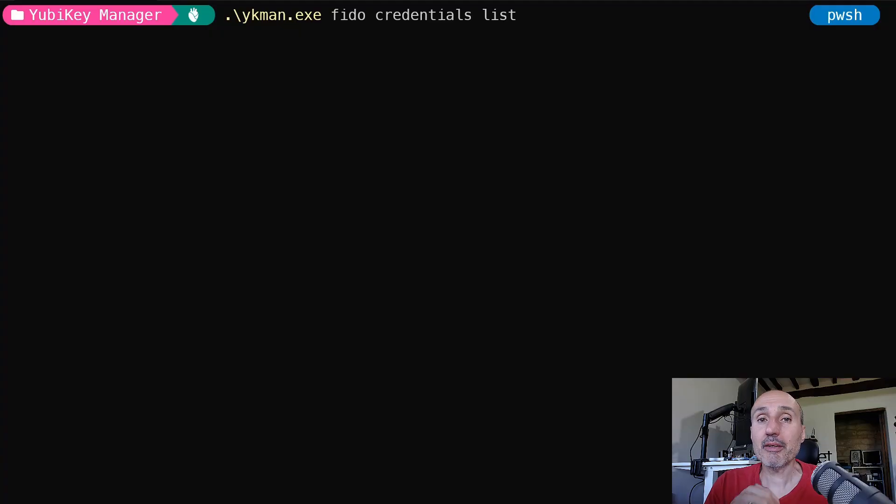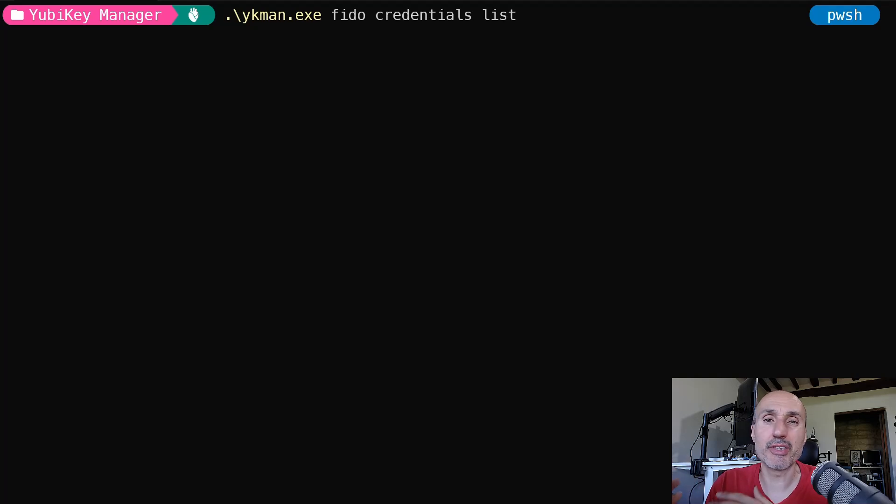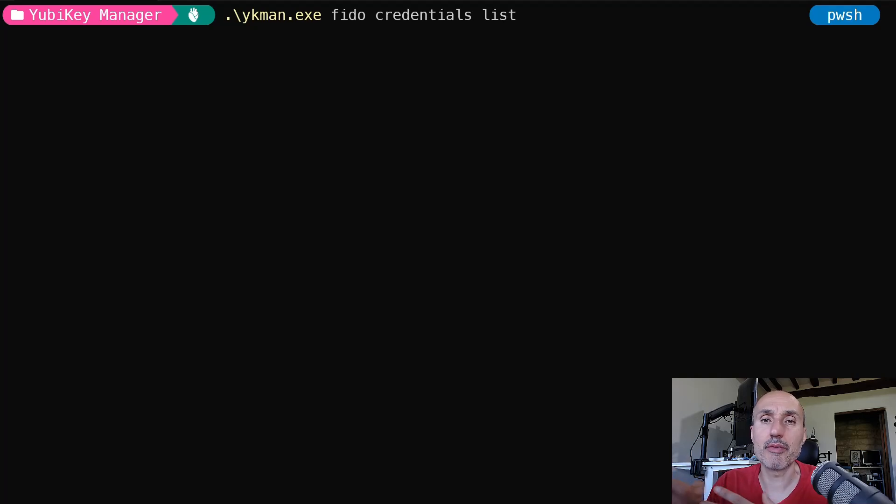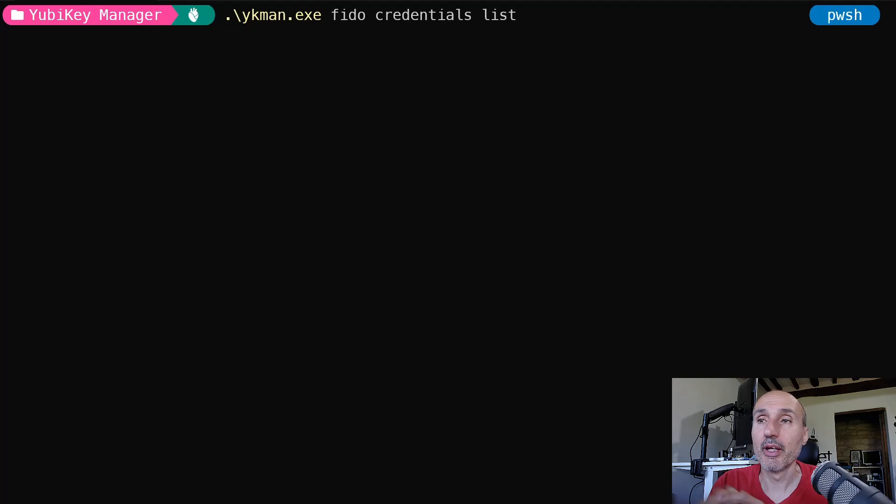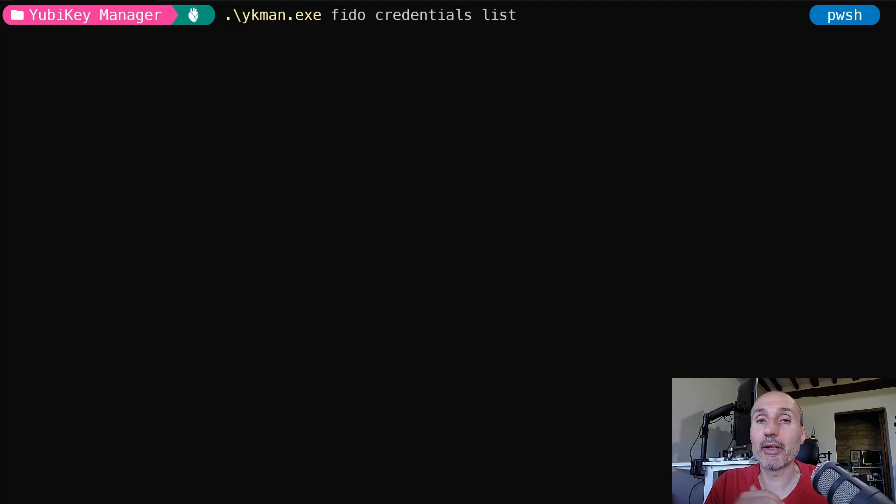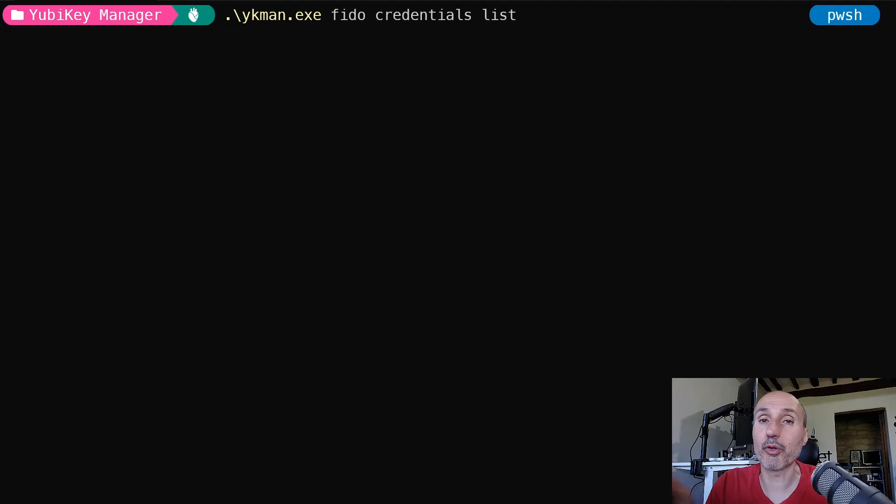But clearly, even if the operating system allows you to manage the key, basically set the PIN the first time as I showed you in the first video, using the YubiKey Manager is not only useful because you have the basic operations like clearing the key.